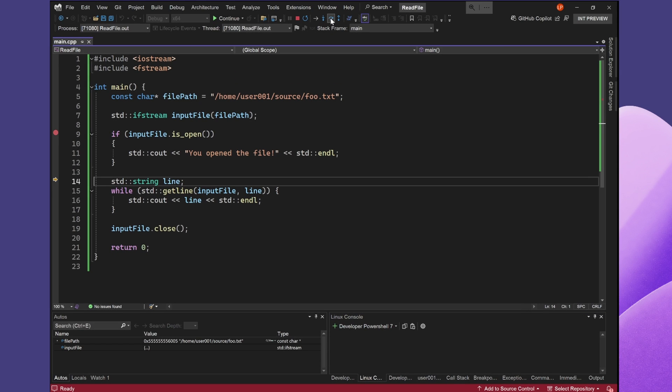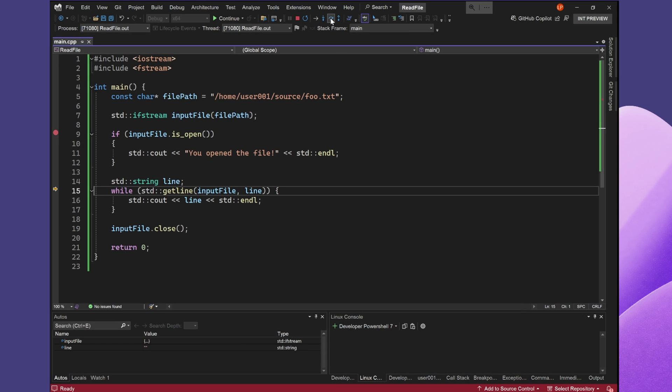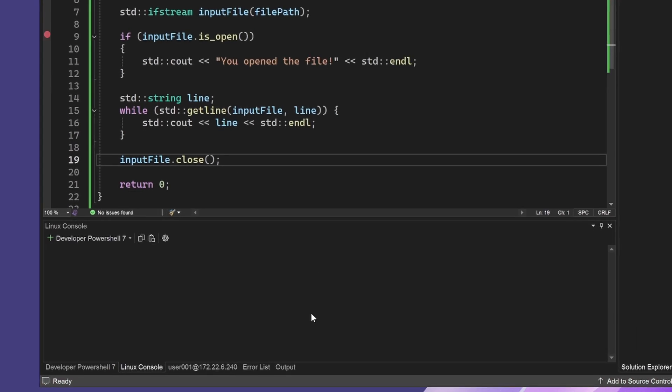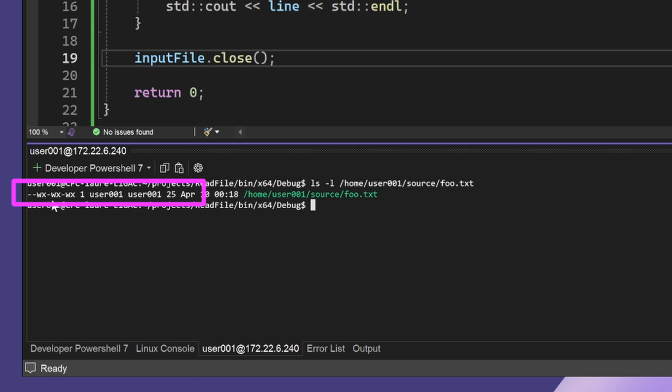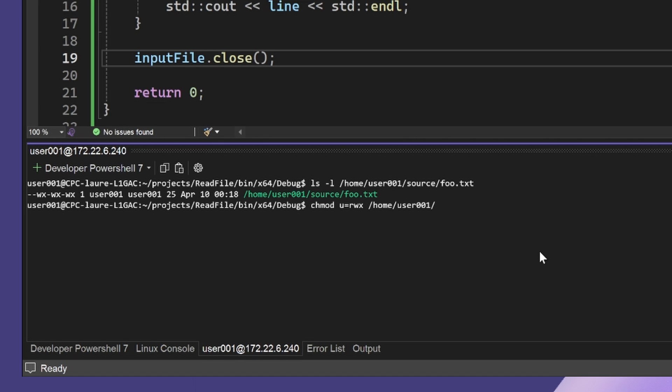My next step is to check the permissions of the file. In the Integrated Terminal, I'm going to type ls dash l and the full file path. I can see I don't have read permissions for this file, which is why the file is not getting opened.